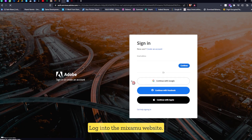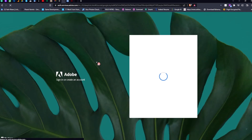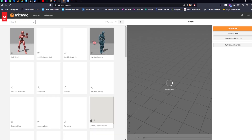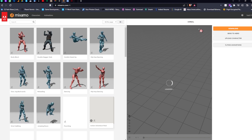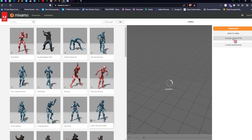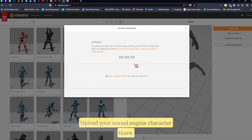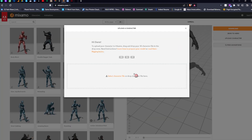Log into the Mixamo website. Upload your Unreal Engine character there.